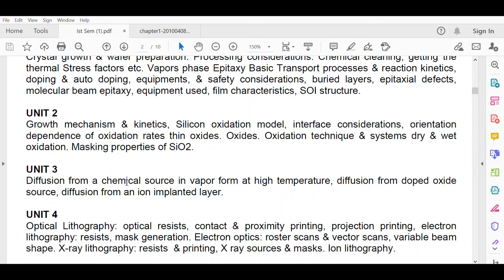Unit three covers diffusion from a chemical source in vapor at high temperature, diffusion from a doped oxide source, and diffusion from an ion-implanted layer. You take either N-type or P-type material and form diffusion pins over the SiO2 layer — those diffusion pins are nothing but the source, drain, and gate. Unit three discusses how the diffusion process happens.